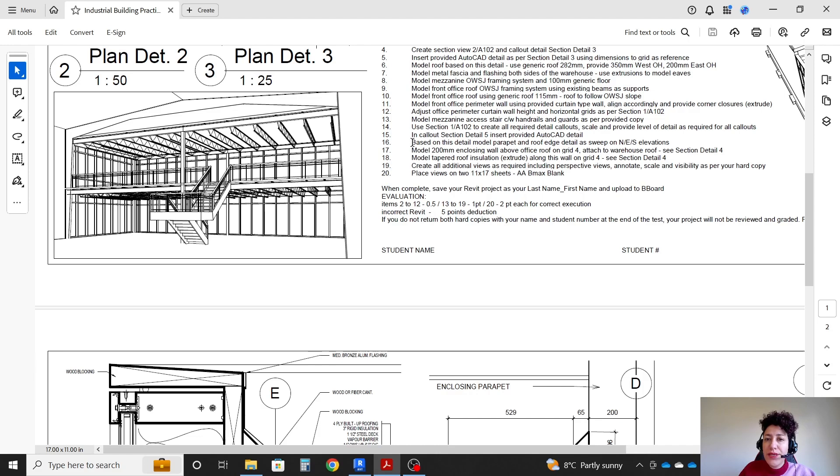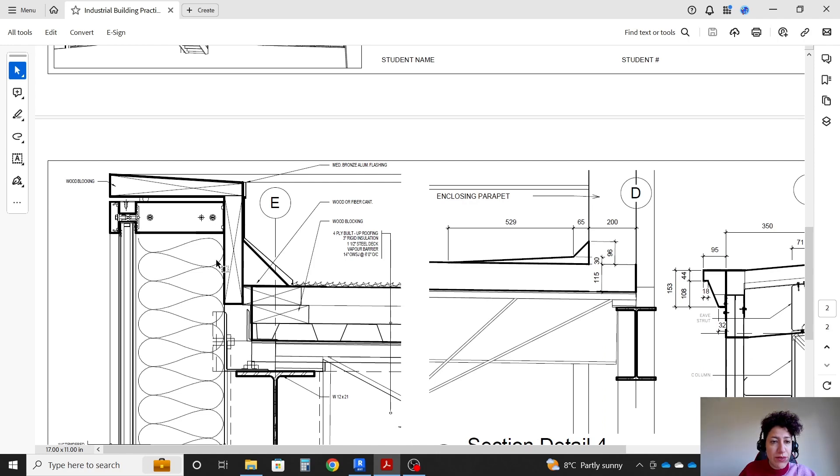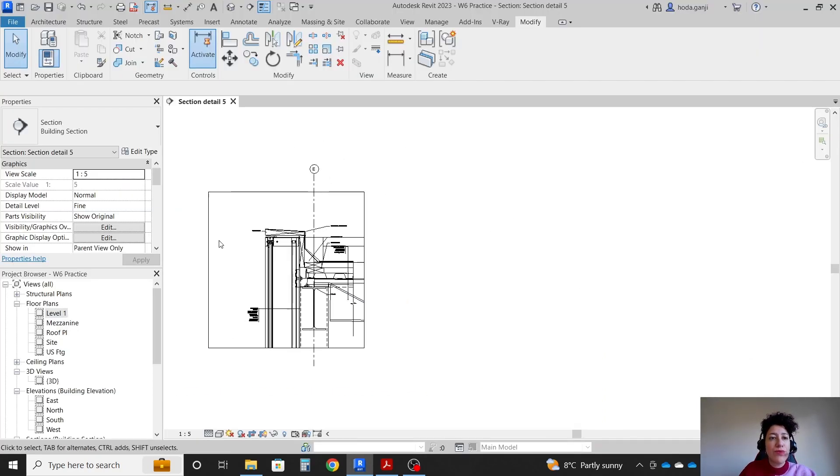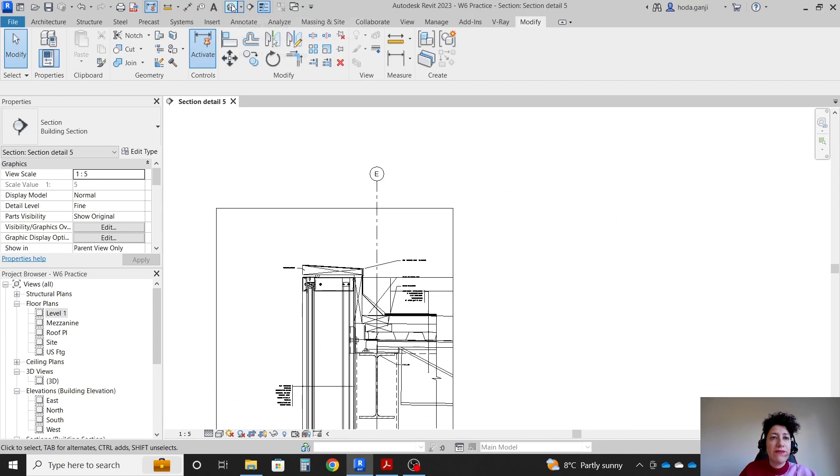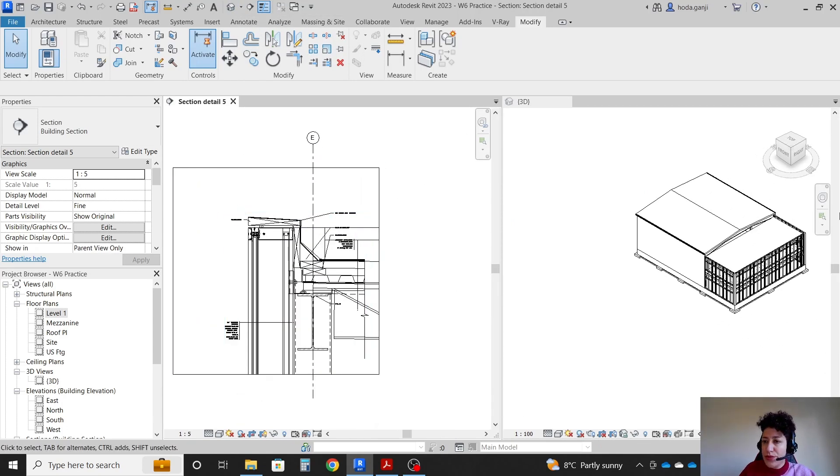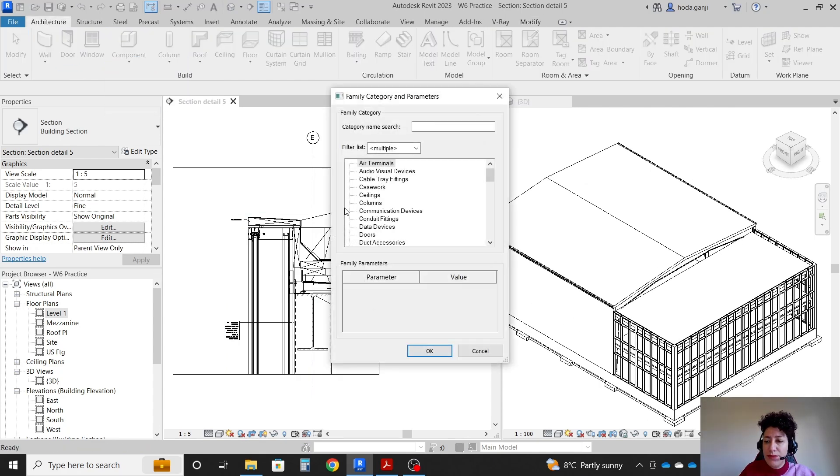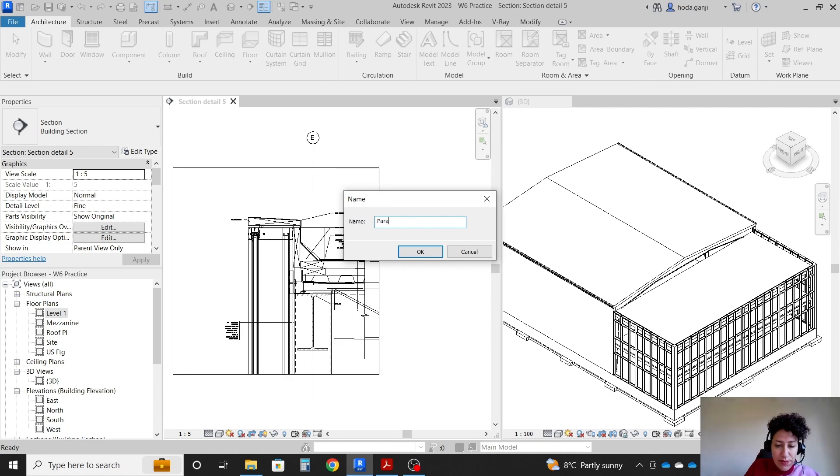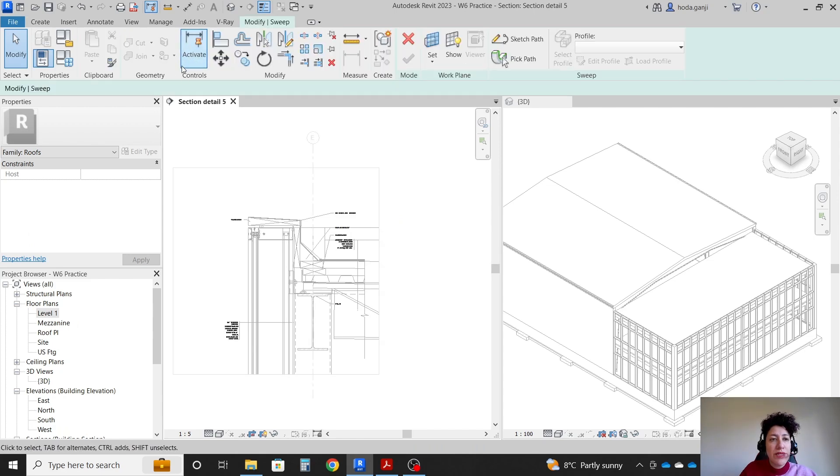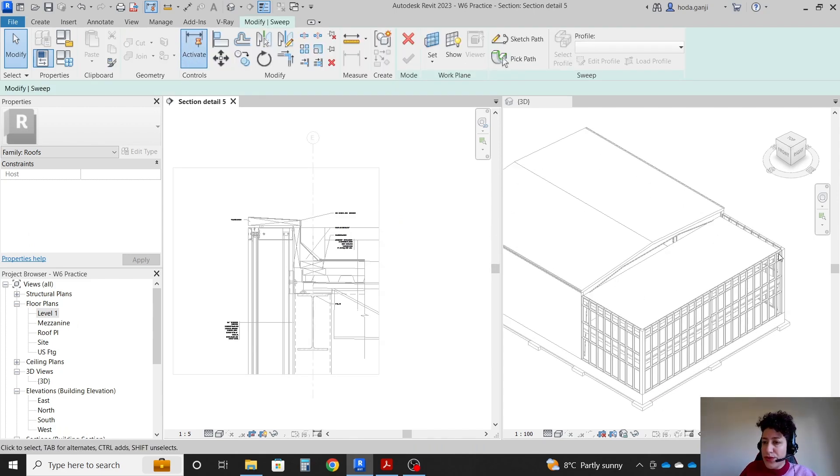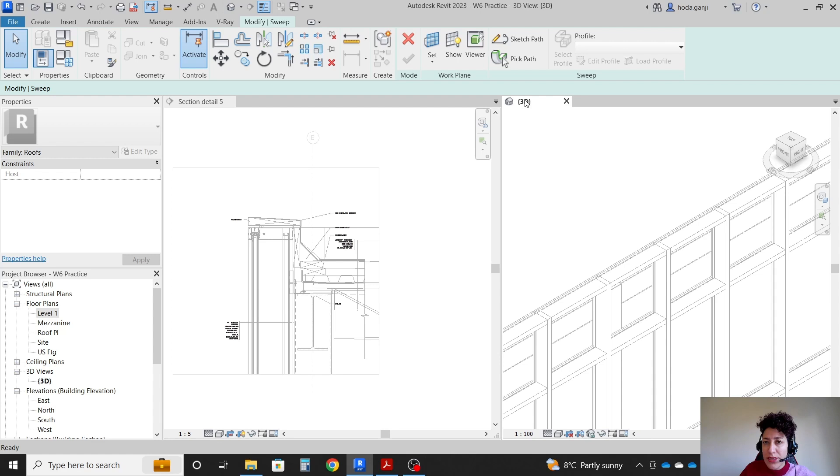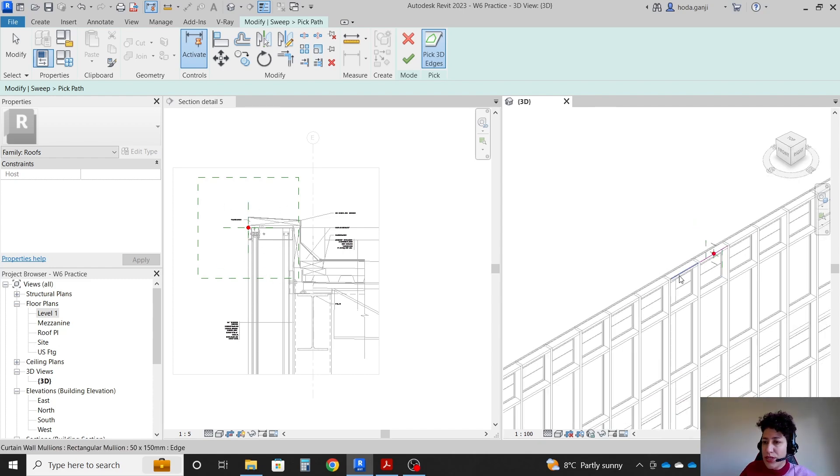Step 16: based on this detail, we're going to model parapet and the edge using sweep on the north, east, and south elevations. It's talking about this part. I'm going to go to section detail 5, have 3D open, go with WT so I can see both. Then we're going to go with architecture, component, model in place. Its type is roof. So I'm going to name it as parapet or parapet edge. I want to go with sweep. The difference between sweep and extrusion is that with sweep we can have more than one edge. First, I'm going to go with pick path. It's going to show right in my section detail 5.